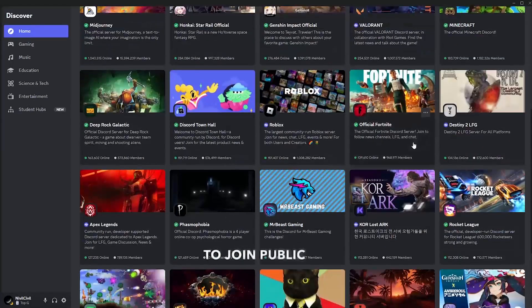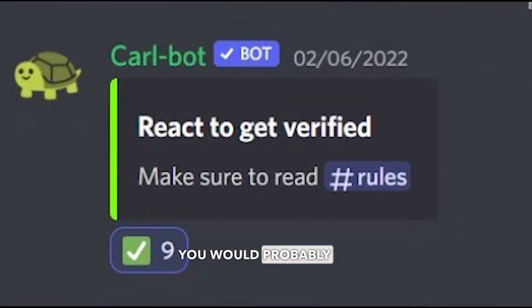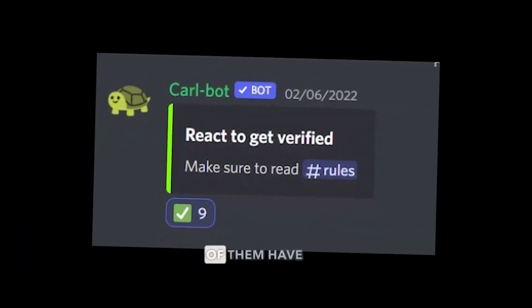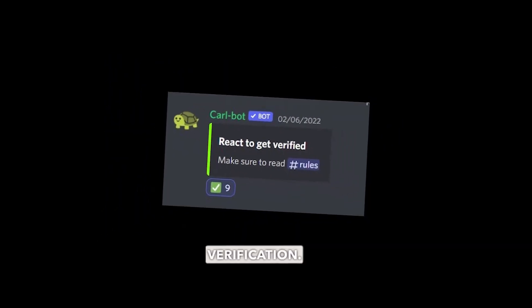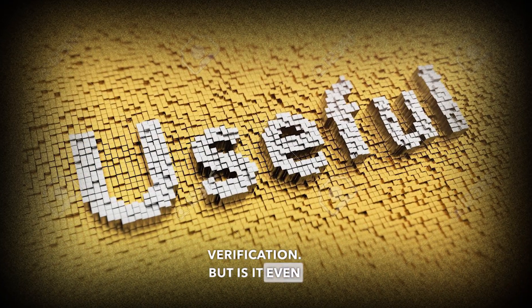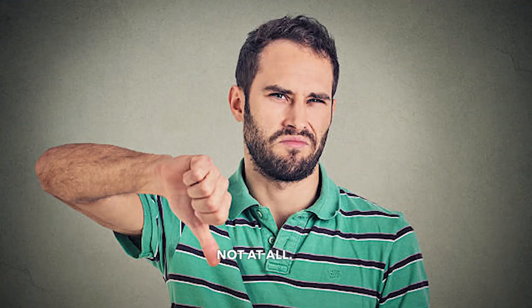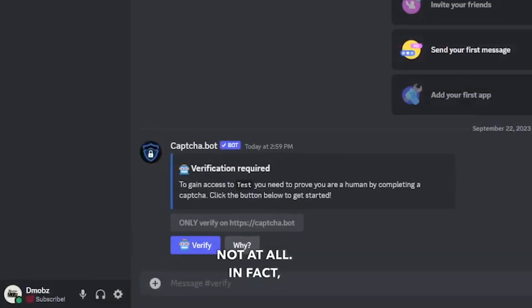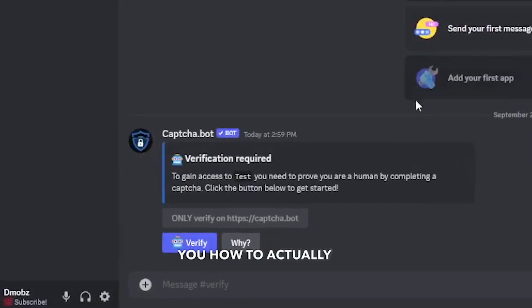If you have used Discord to join public servers, you would probably know that some of them have this type of verification. But is it even useful? No, not at all. In fact, in this video I will show you